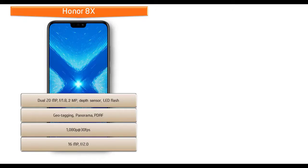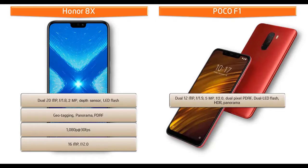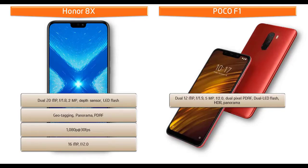Moving on to primary camera of Poco F1, it comes with dual 12 megapixels primary camera with f/1.9 aperture and 5 megapixels with f/2.0 aperture featuring dual pixel PDAF, dual LED flash, HDR, and panorama mode.